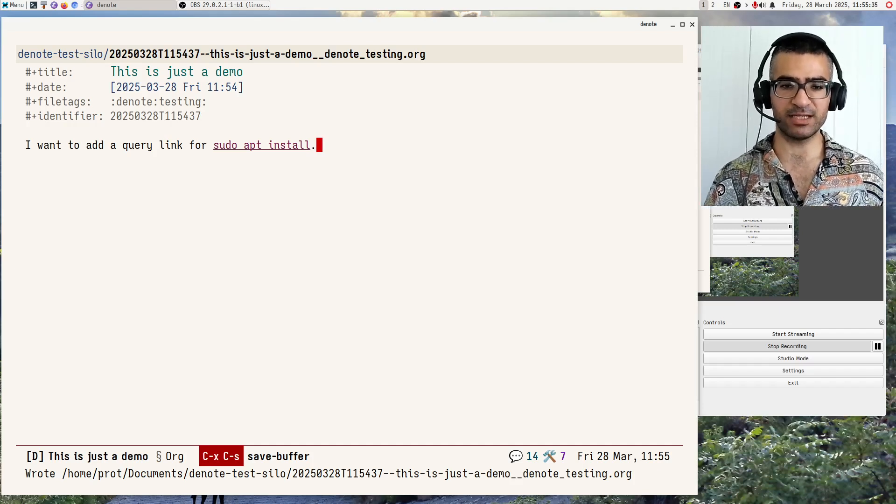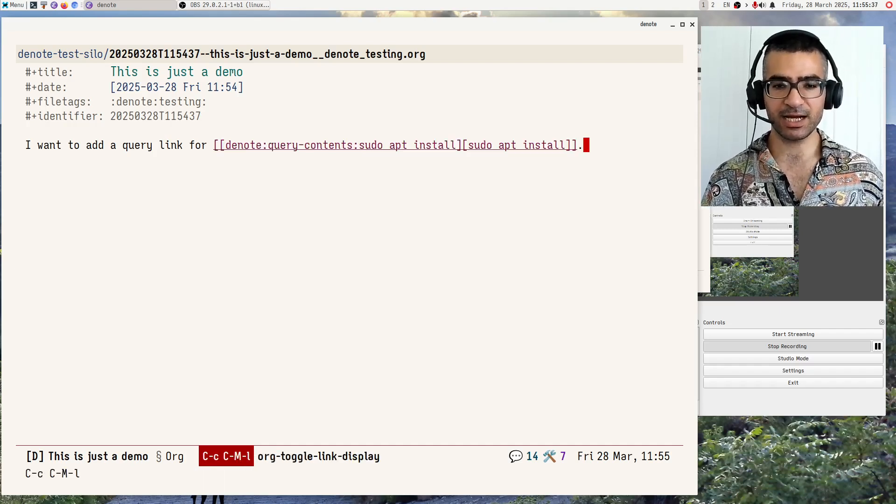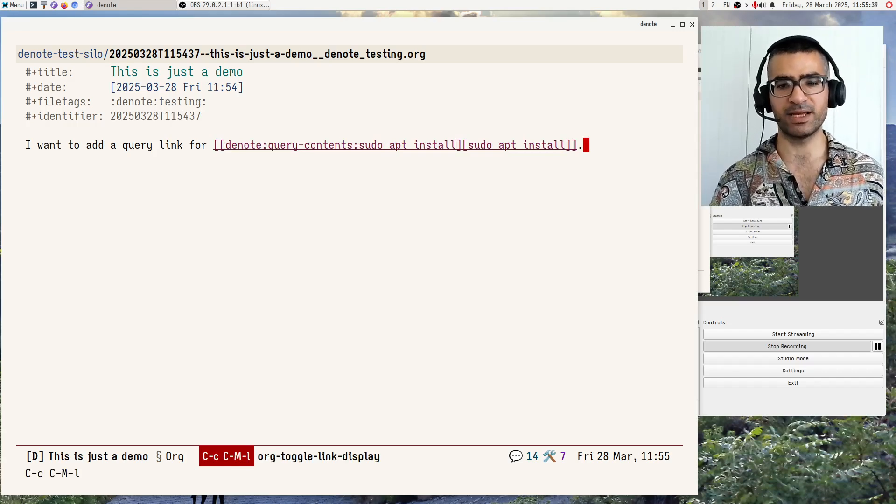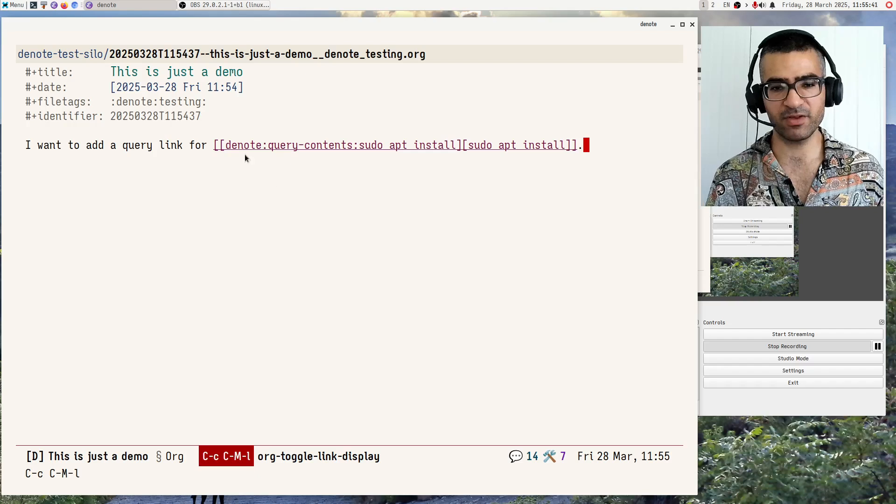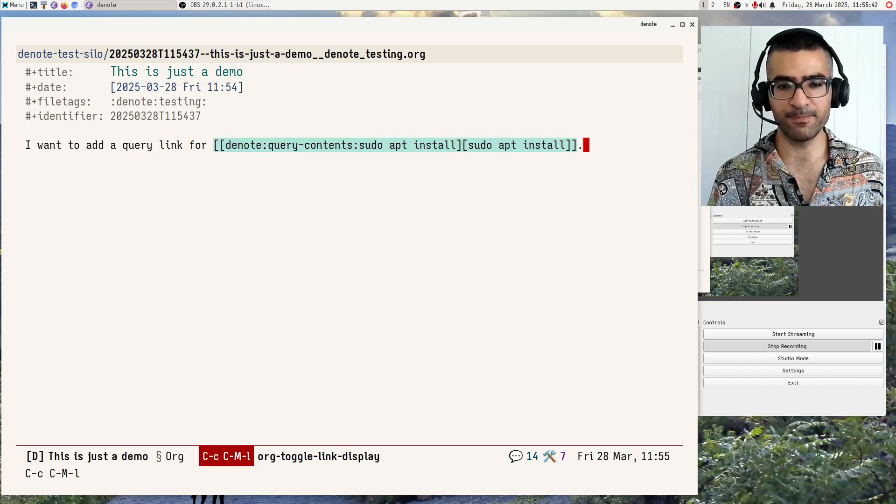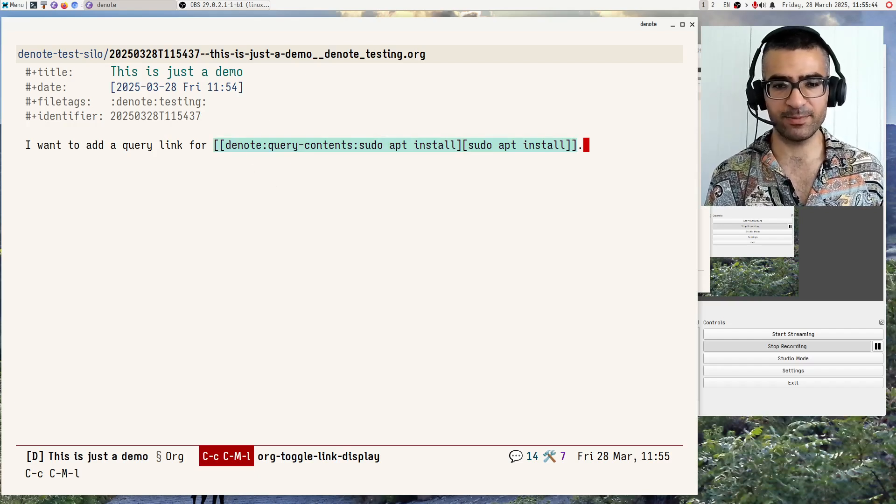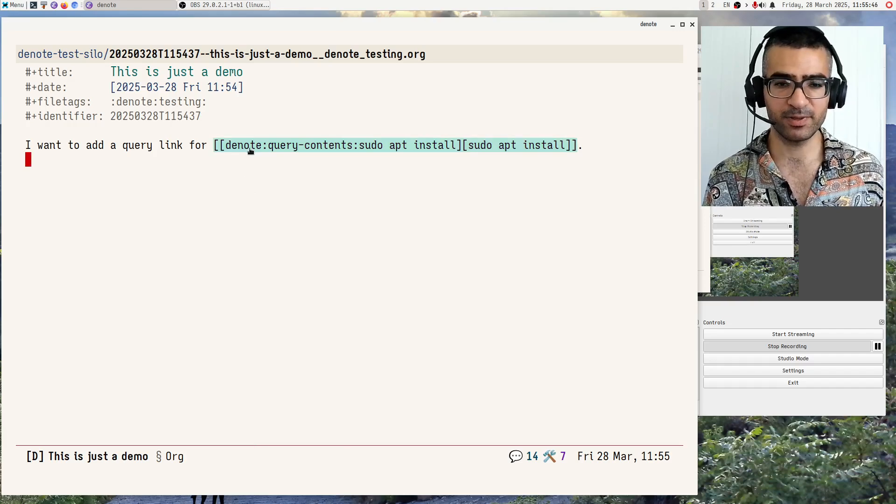So it has created a link. Let's just see how this link is formatted. We see that we have the Denote file type, sorry, Denote hyperlink type.